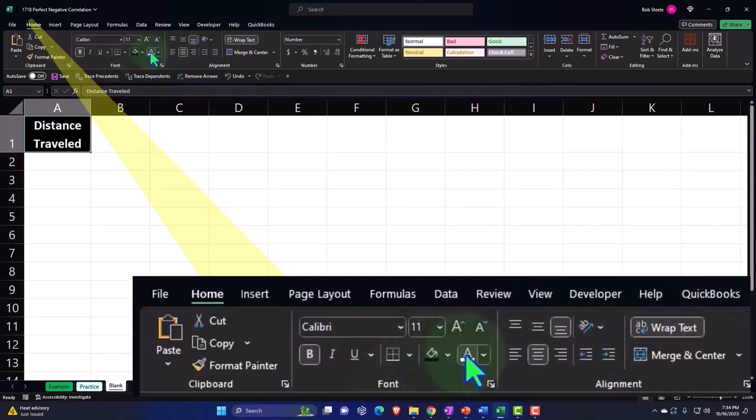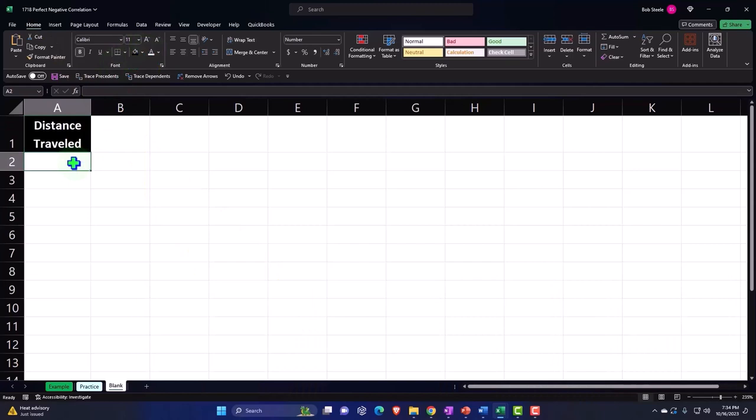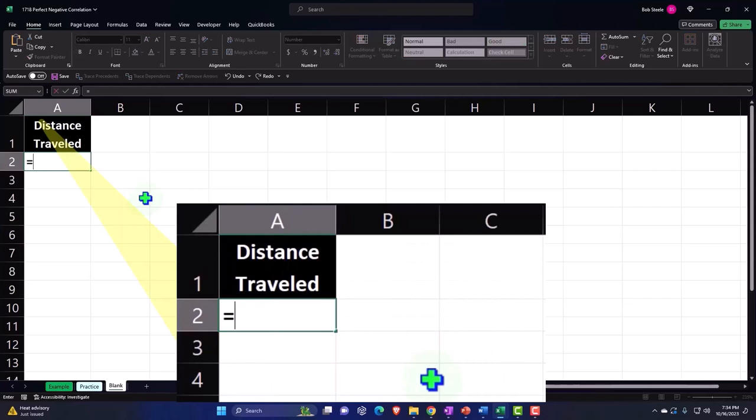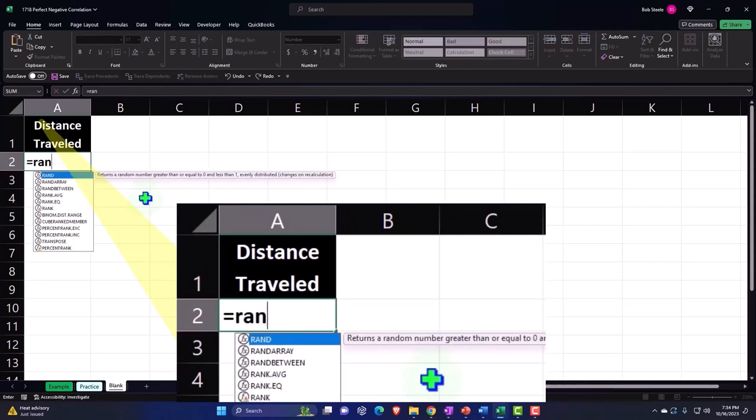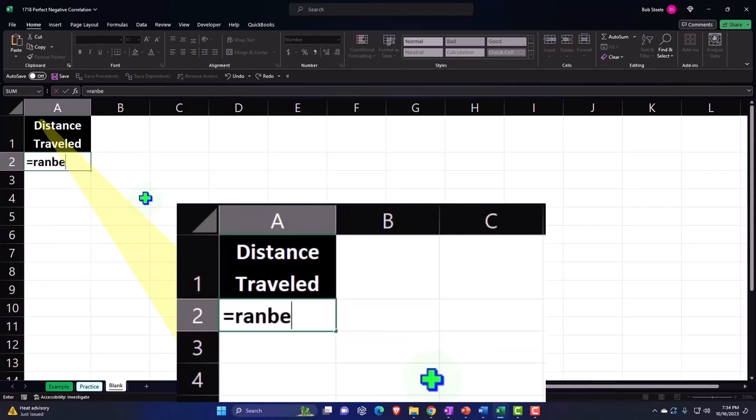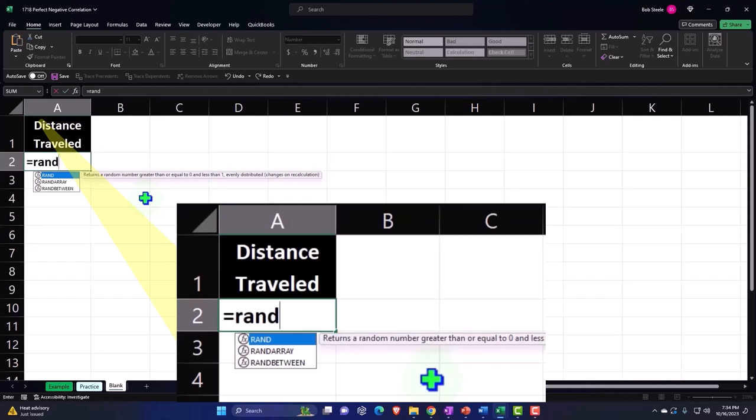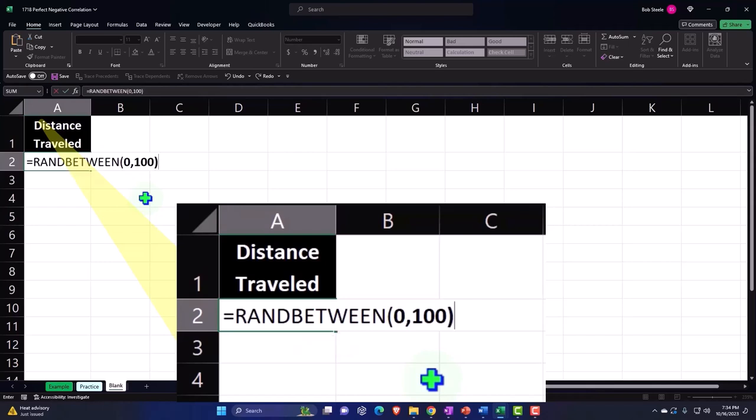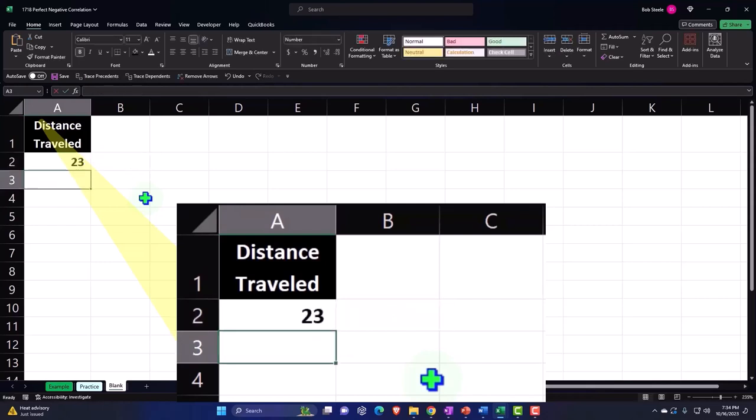And then let's just generate some random numbers. Let's do it between 1 and 100. So this is going to be equal to rand between. There's our formula we have seen in prior sections. The bottom number is going to be, let's go to zero, comma. And the top is going to be 100. So it's going to give us random numbers between zero and 100.